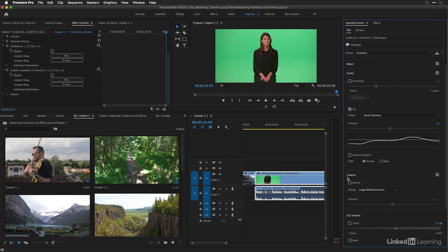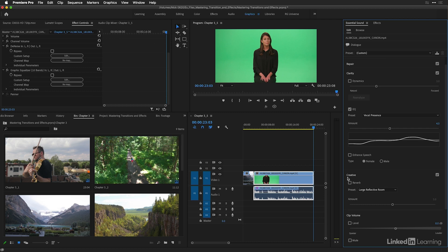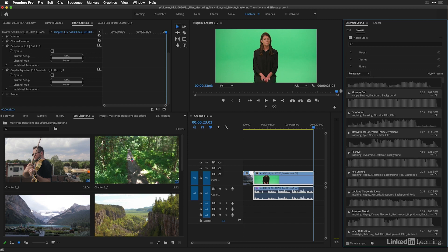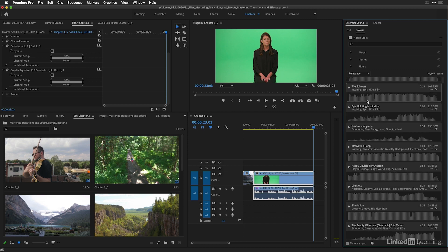The essential sound panel overall is going to grab specific effects from your effects panel and place it onto your clip. Same thing with the Lumetri panel, except it's dedicated to the Lumetri effect and just has a lot of controls. One other section of the essential sound panel that you should know about is the browse section, where you can do a search for various songs from Adobe Stock that you can use inside your project.